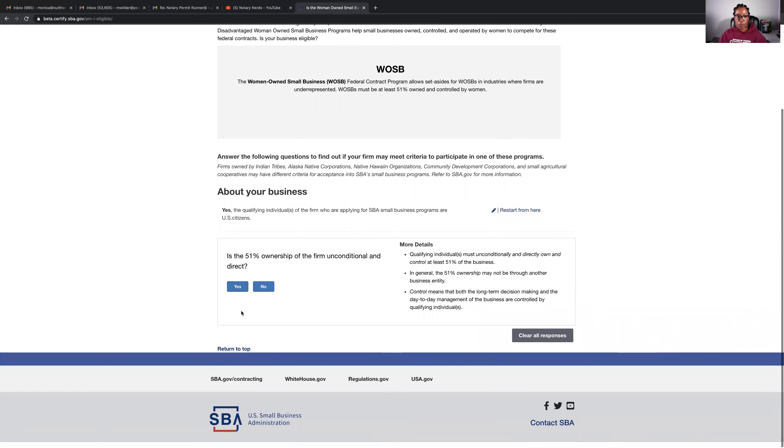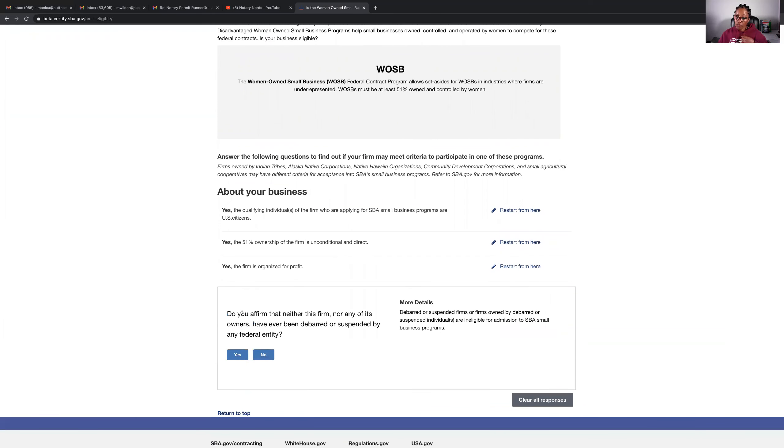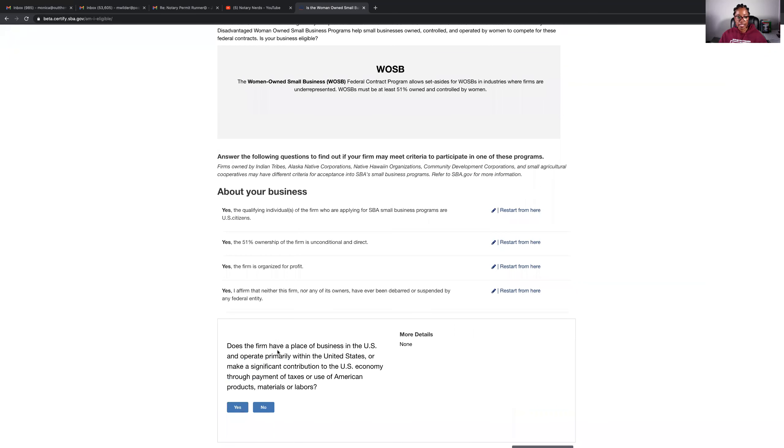Is the 51% ownership of the firm unconditional and direct? Yes. Is the firm organized for profit? Absolutely yes. Do you affirm that neither this firm nor any of its owners have ever been debarred or suspended by any federal entity? I do affirm. Yes.